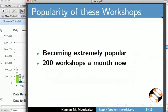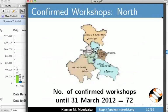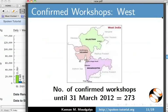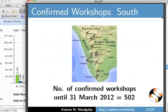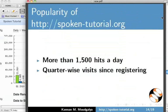We currently conduct 200 workshops a month. Here are the numbers of confirmed workshops in North, West, East, and South. Here is a graph of quarter-wise visits to our website.